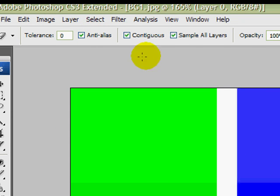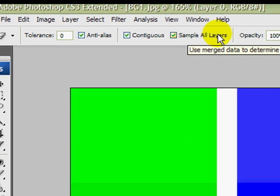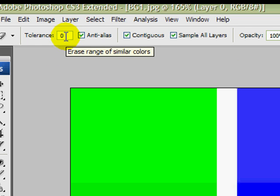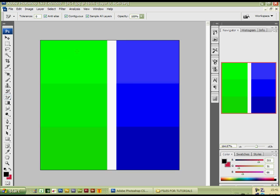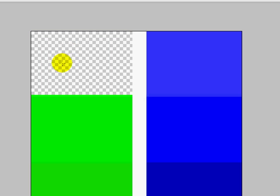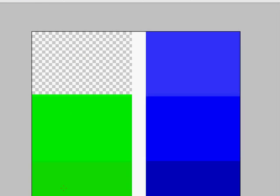The anti-alias and sample layers options we'll leave ticked. The tolerance goes from 0 to 250. The lower the number will just select or remove the selected color — this lighter color here. If I left-click with the mouse, you see the green has been removed but the other shades of green haven't.